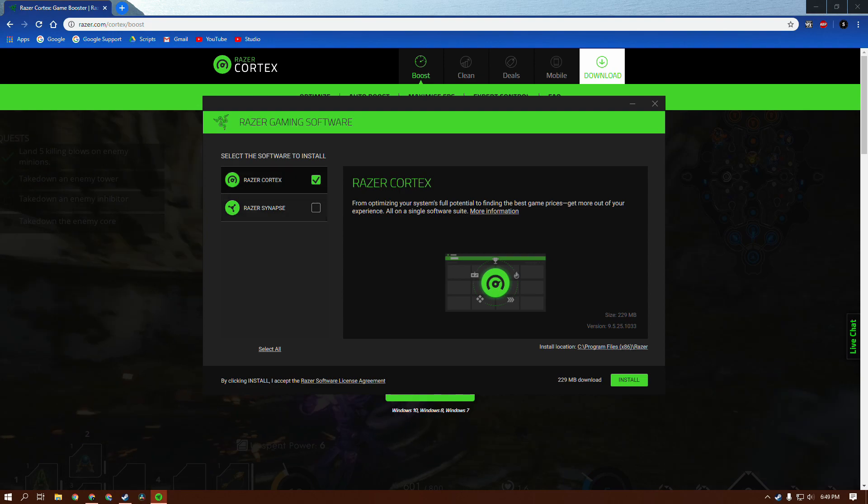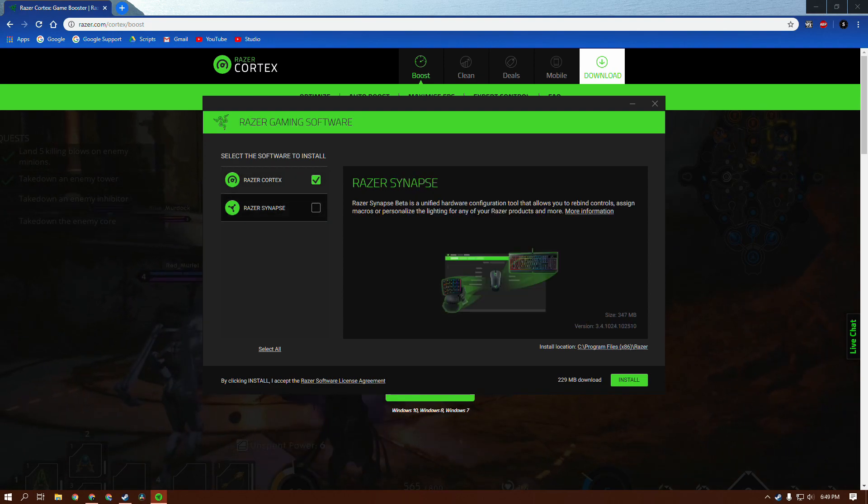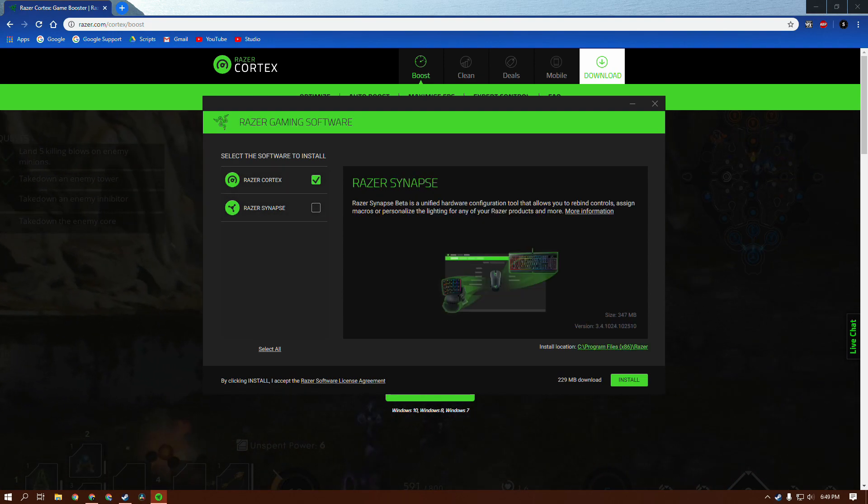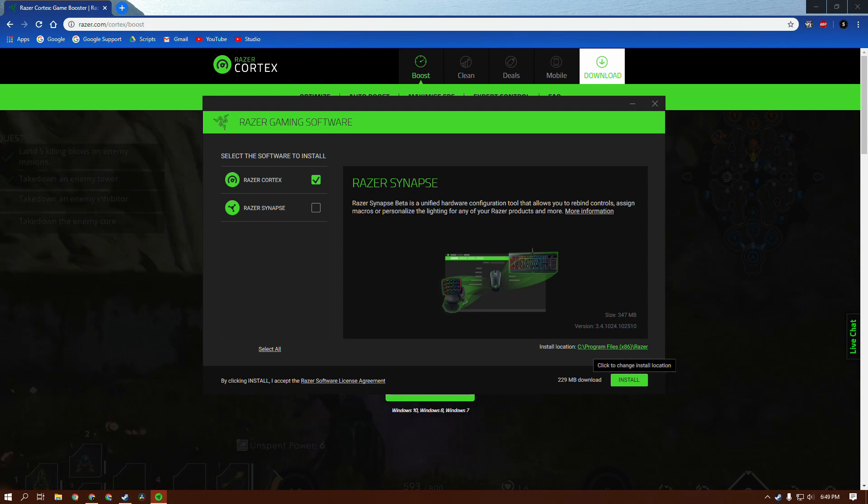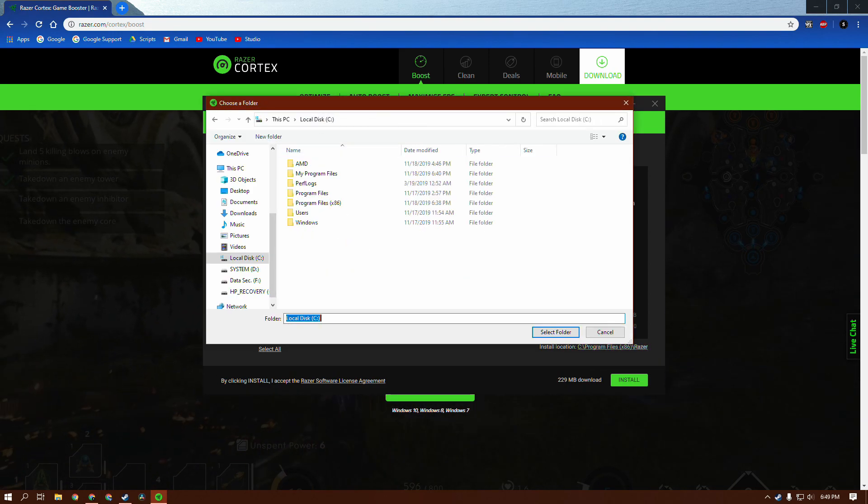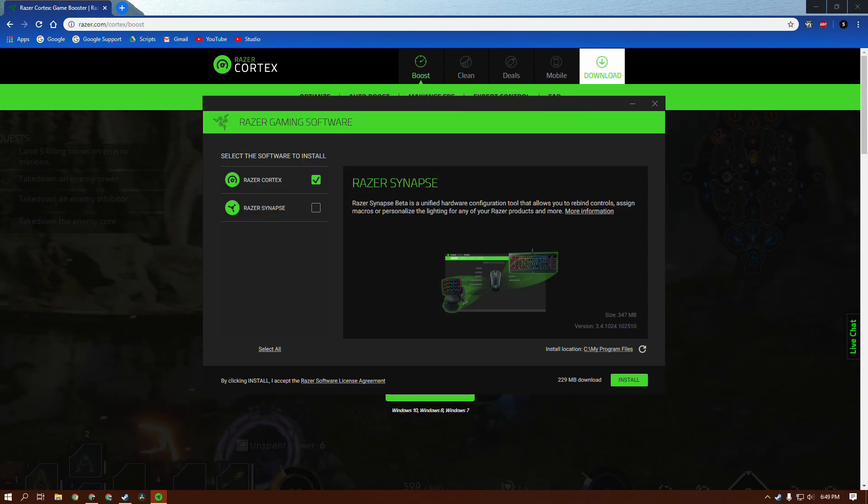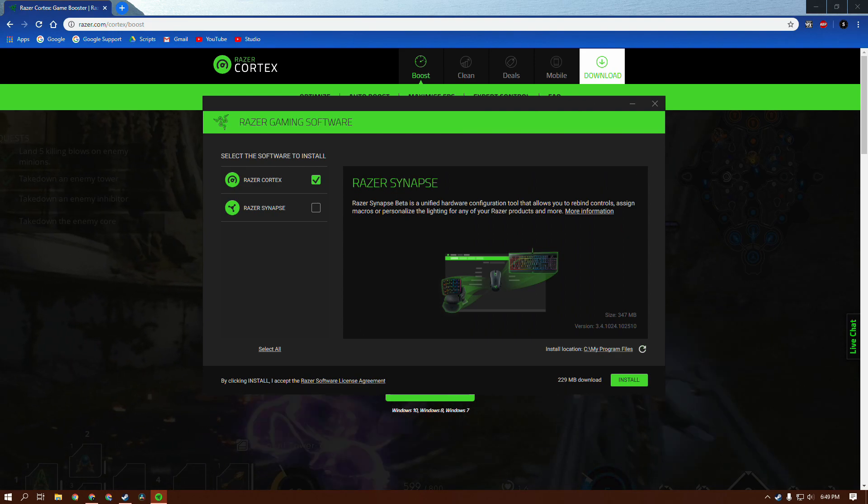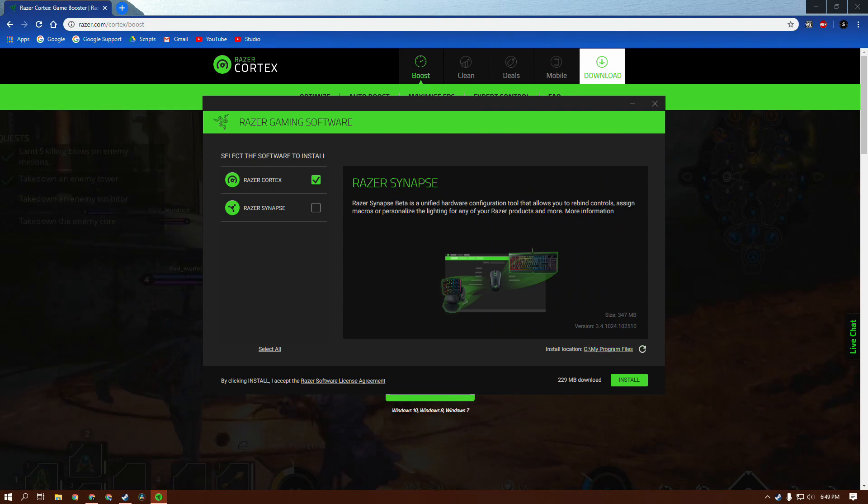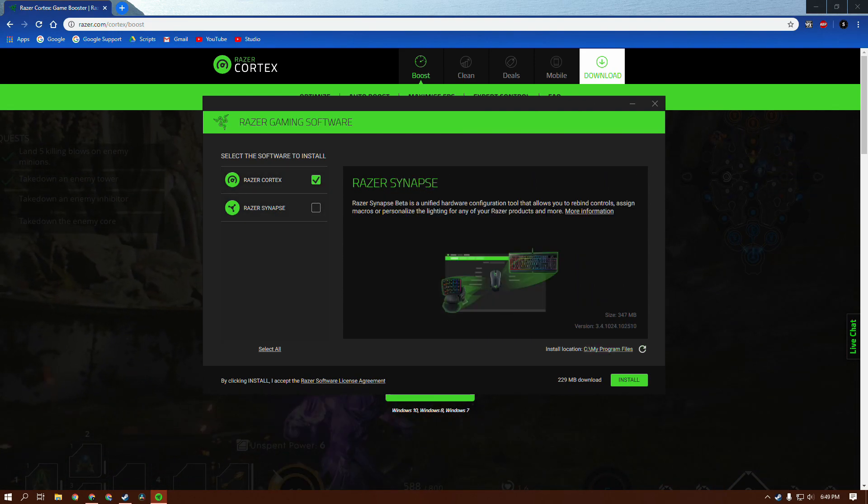Once it's opened up, just make sure this is the only one that's checked. You don't really have to check this because it's not important. If you want to change your install location, which is what I'm going to do, I'm going to bring it to my program files. Then, once you have everything checked out and it's in your install location, click Install.